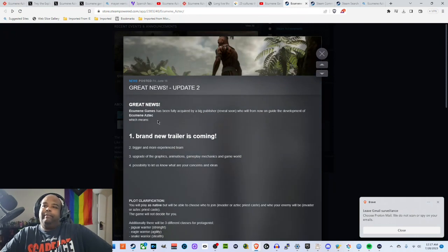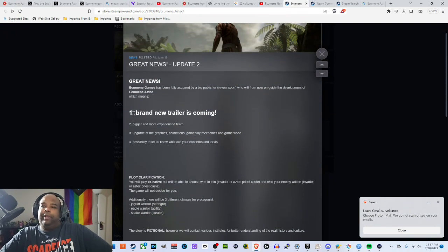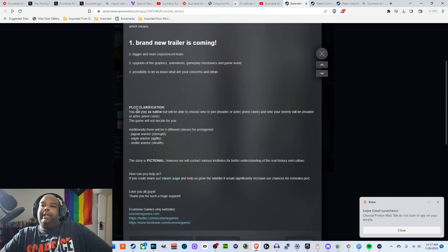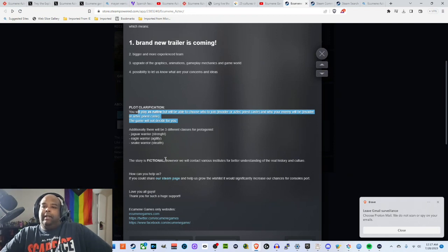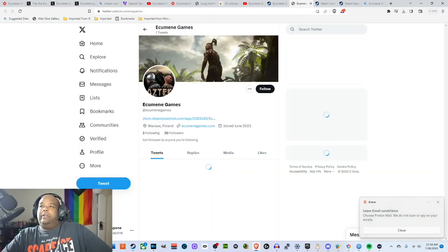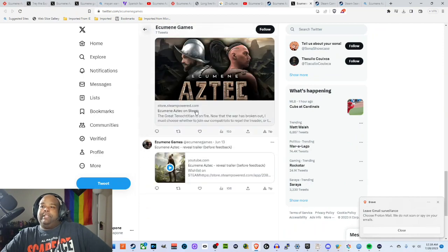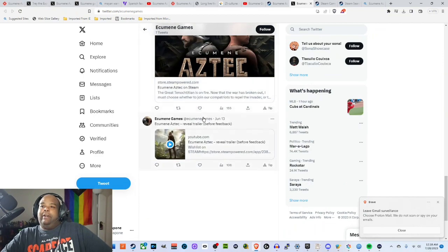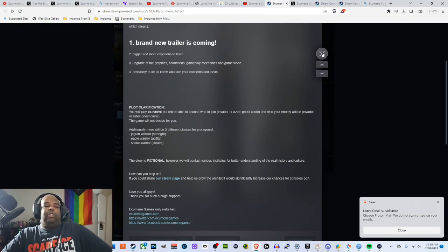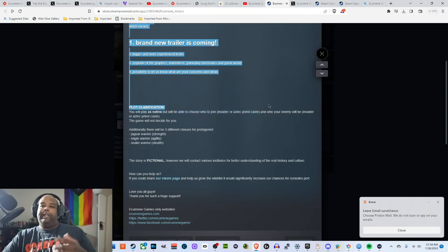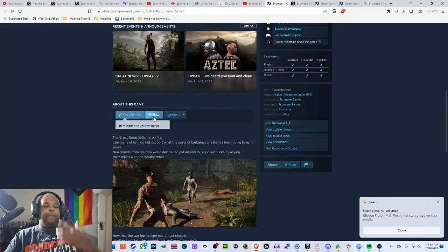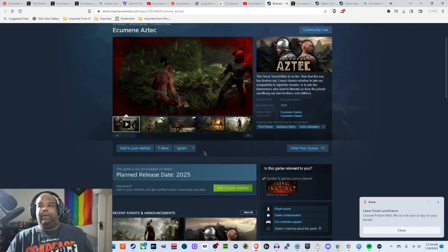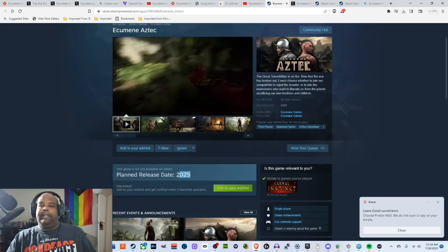Here's number one, 'you've been acquired by a big publisher and the reveal will be soon, there will be a bigger and mysterious team.' So I can clarify, you're still playing a native and you'll have the choice to join the invaders or the Aztec priests. They don't really have much of a social media presence right now. The story is fictional but if you're going to use the historical setting then hopefully they'll be able to work with these institutions to get a better, hopefully get a better understanding of how to depict the game. So of course it's going to be a ways off.